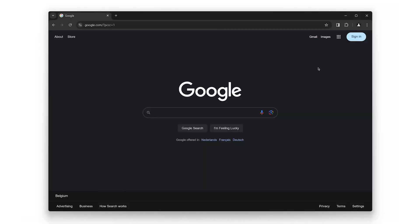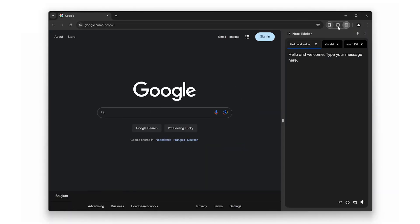And lastly, for all you night owls out there, we have Dark Mode. We know how important it is to reduce eye strain, especially during late-night work sessions. Plus, it just looks super sleek.